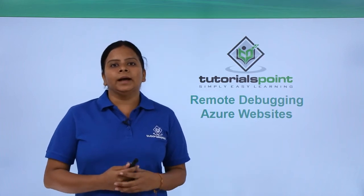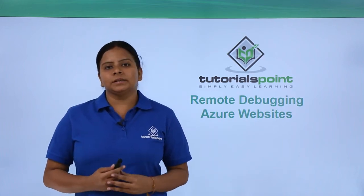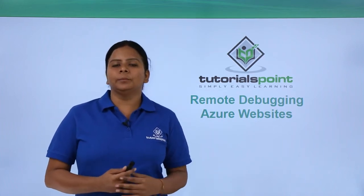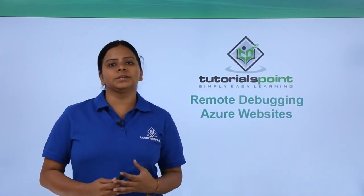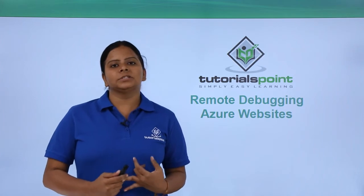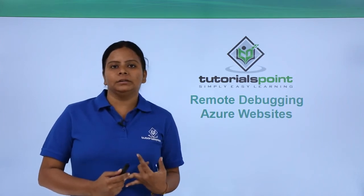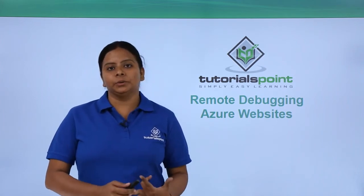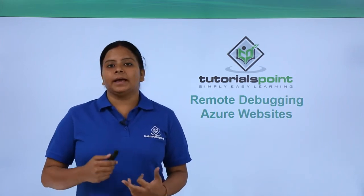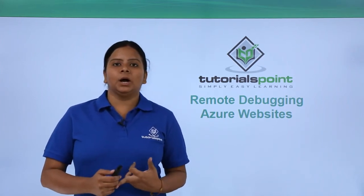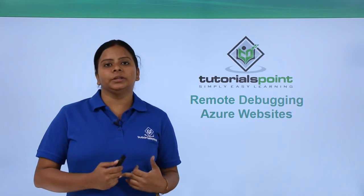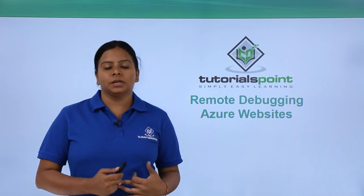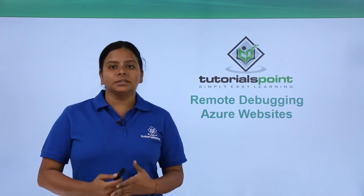In our previous videos, we discussed how to troubleshoot errors with slow requests in Azure websites and how to troubleshoot website errors. In this video, we're going to discuss how to debug these errors remotely from different locations or regions.